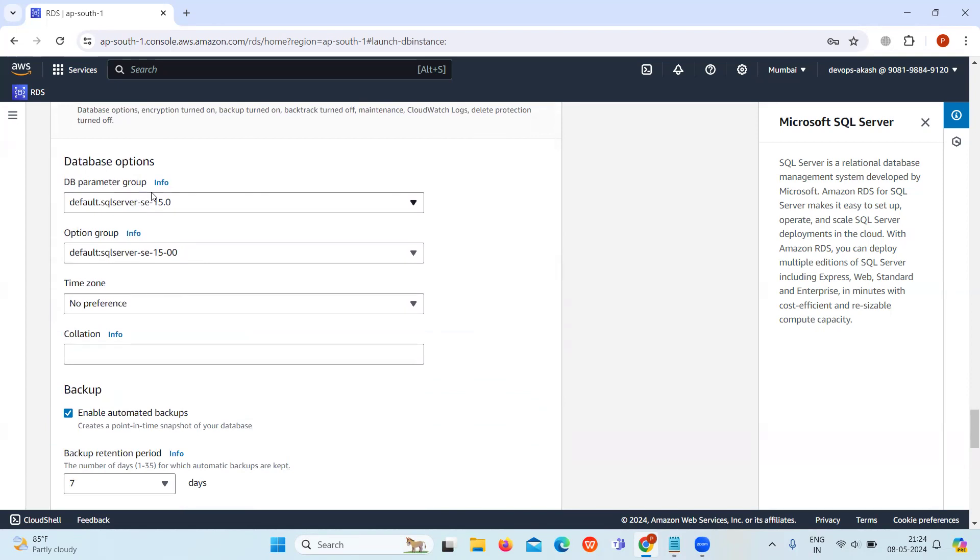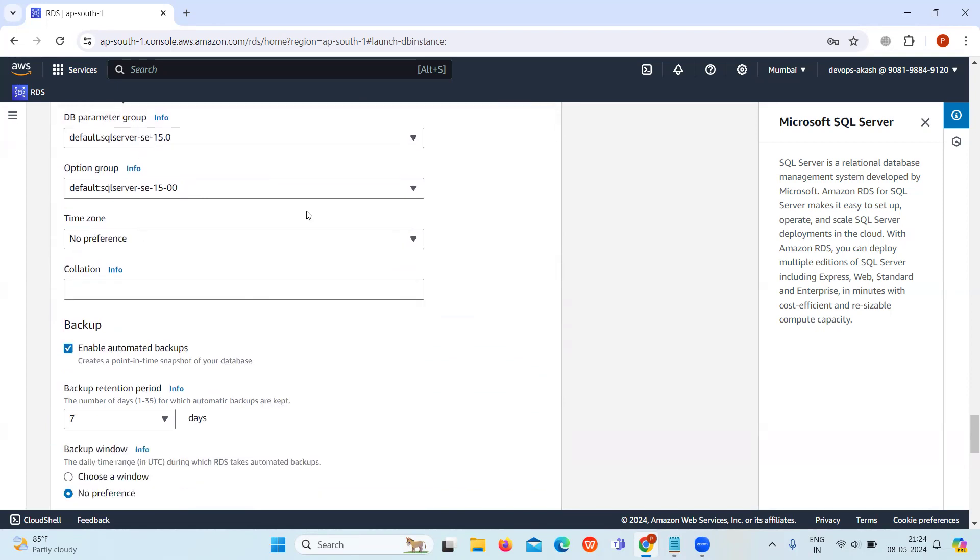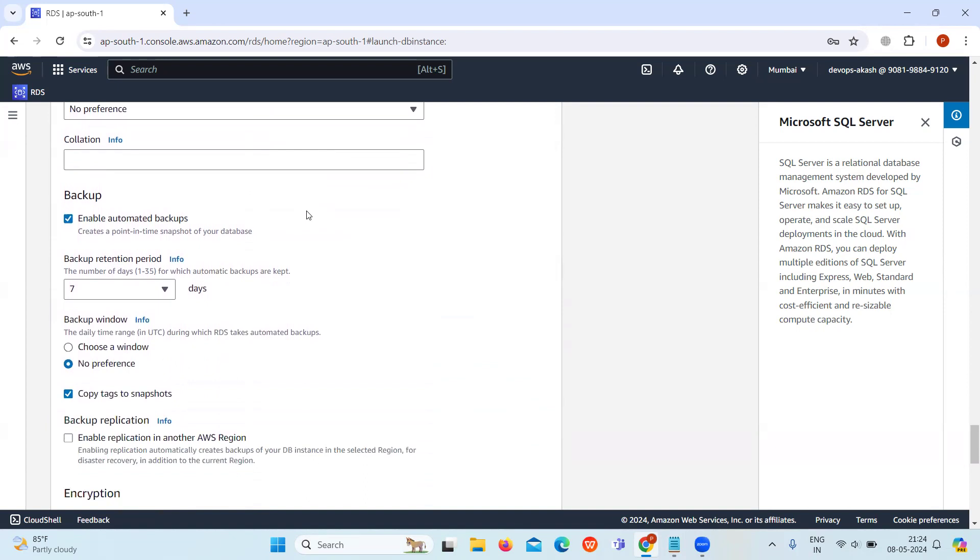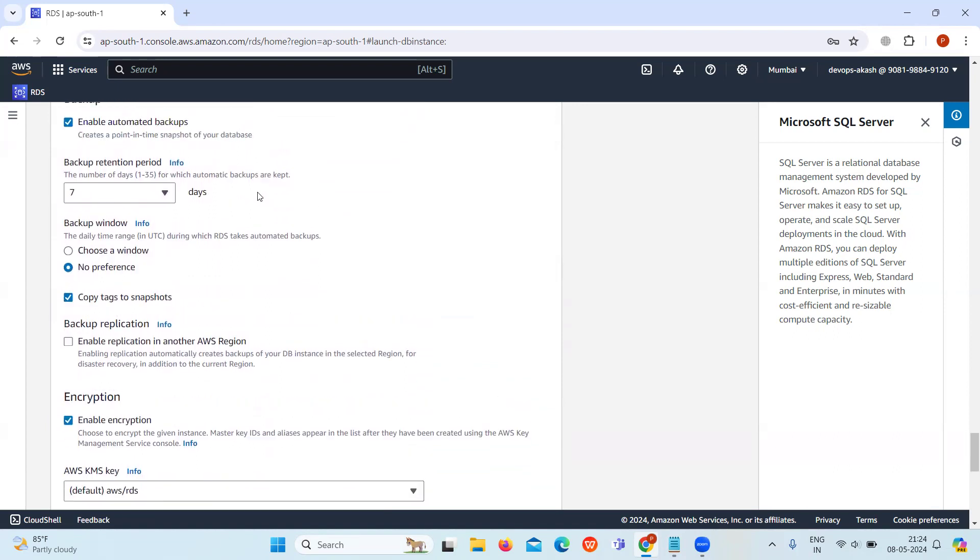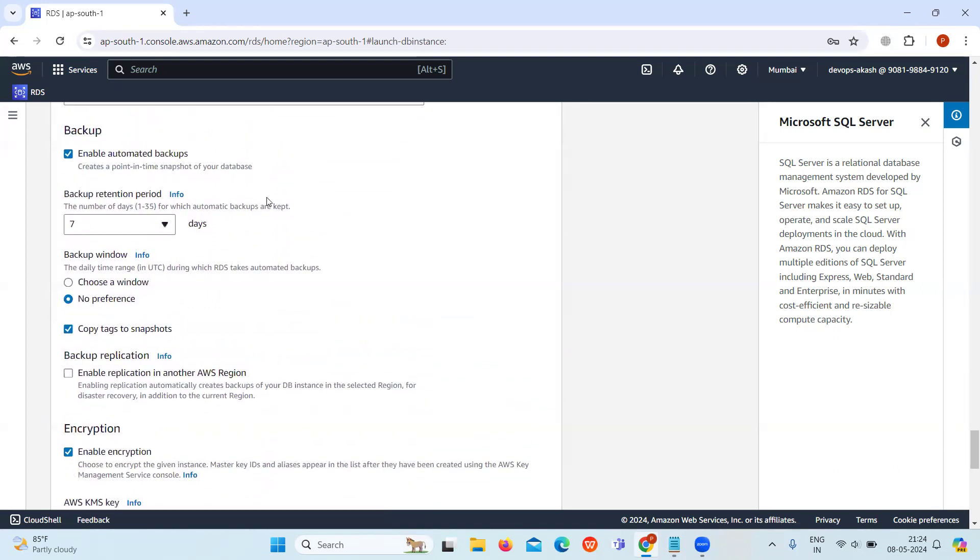Click on additional configuration. Keep the database options such as DB parameter group, option group, and time zone as default. Keep backup as enable automated backups.